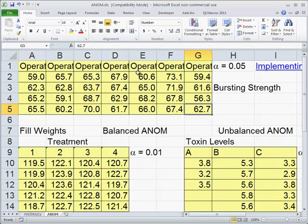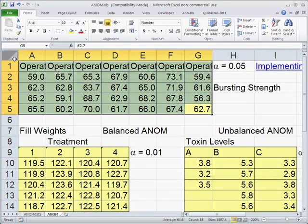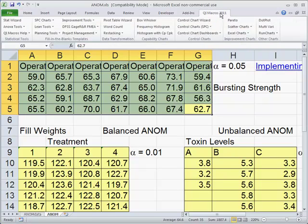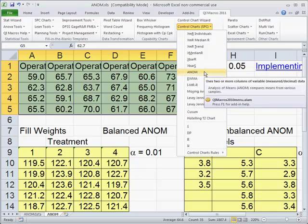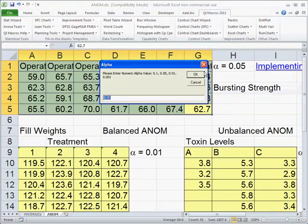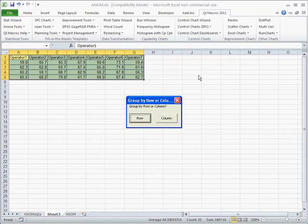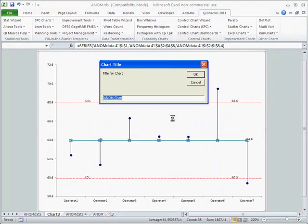Here's some data — this is bursting strength by operator. In the QI Macros, simply click on the QI Macros tab. Down under the pull-down menu, you'll discover there's an ANOM chart. Click on that, and it'll ask you for a numeric alpha value — 0.05 is our standard significance. It'll ask if you want to group by row or by column; in this case we want columns. And it'll go ahead and analyze performance of these seven operators.